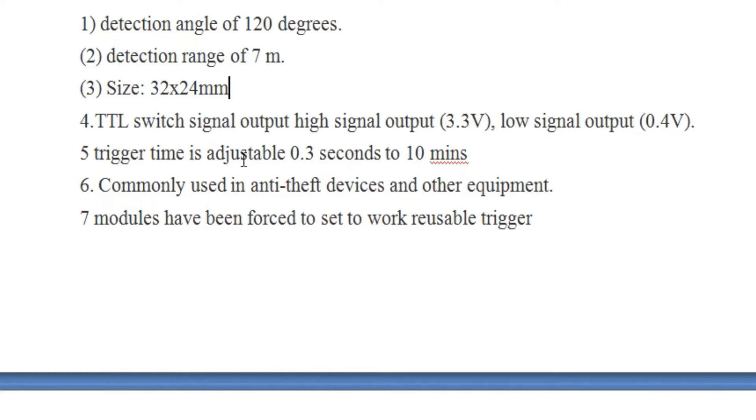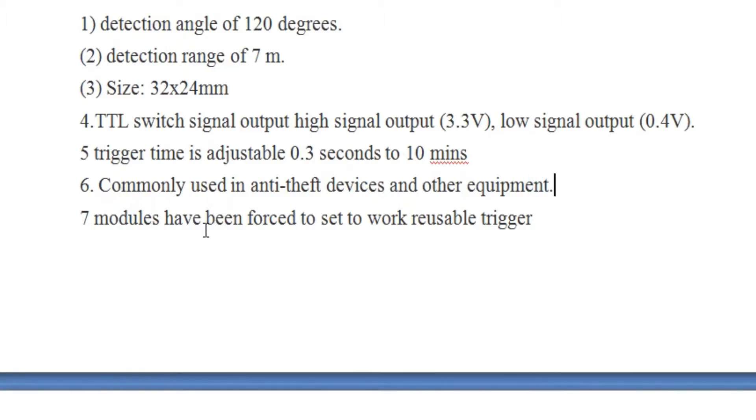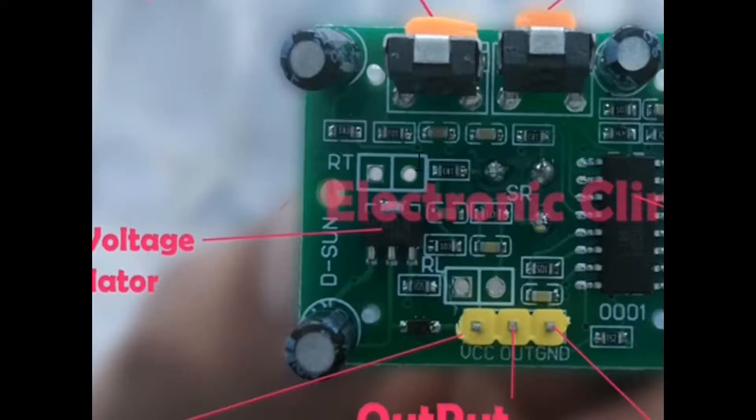Number five: the trigger time is adjustable from 0.3 seconds to 10 minutes. Number six: commonly used in anti-theft devices and other equipment. Number seven: modules have been forced to set to work reusable trigger.